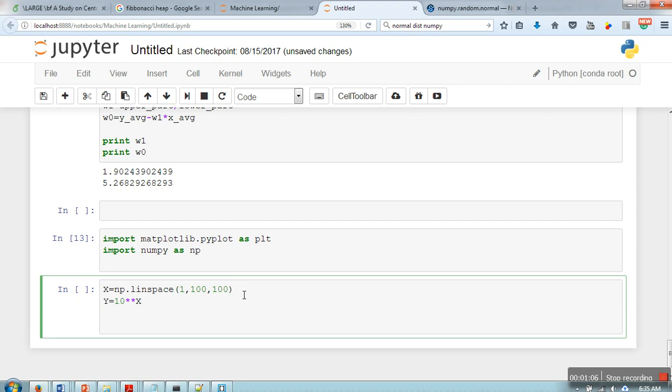Now in order to make any scale log, what we need to do, we just need to write plt dot y scale.